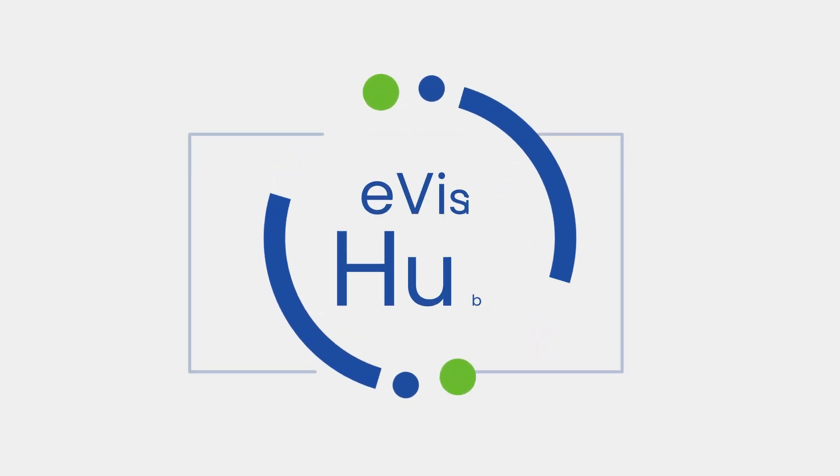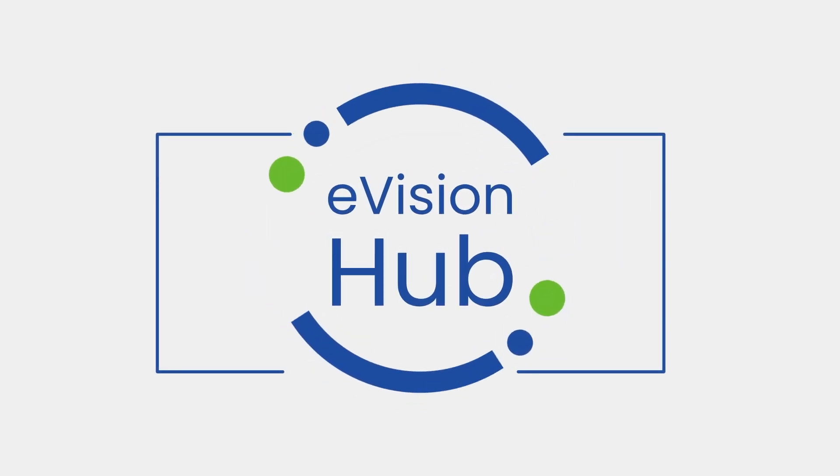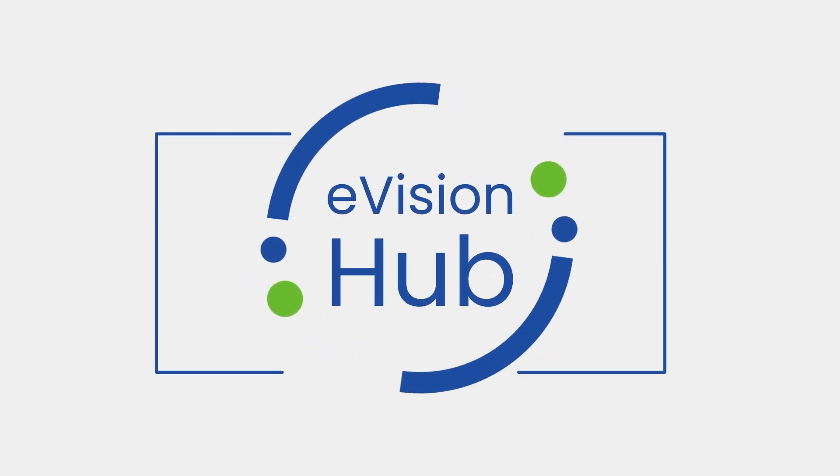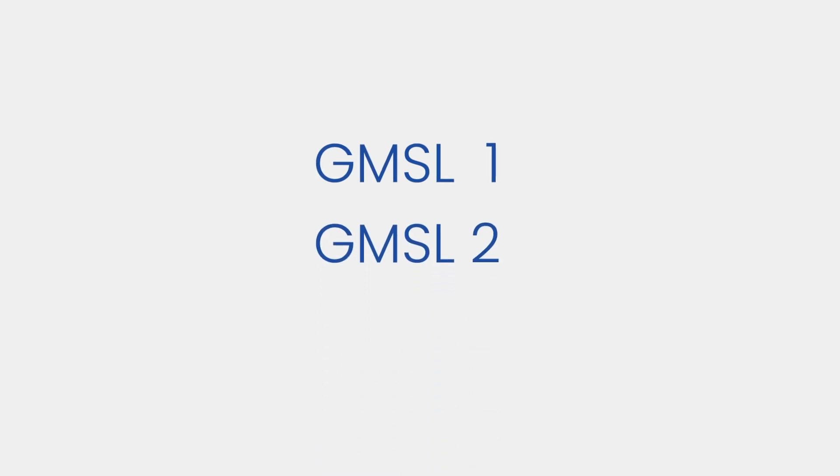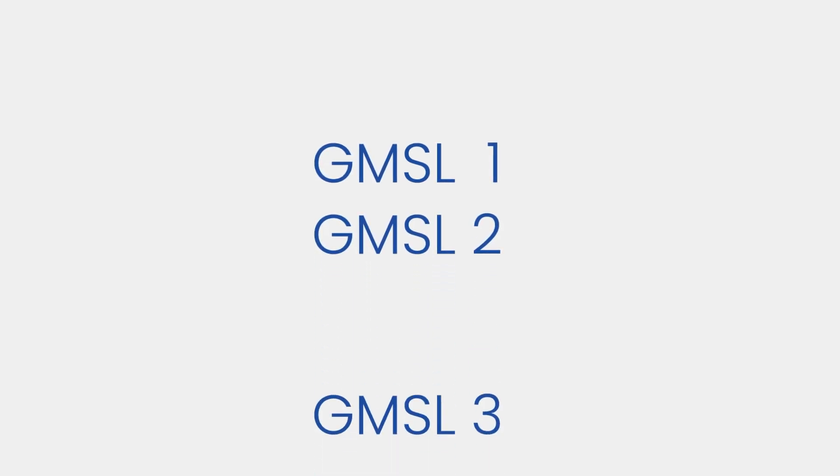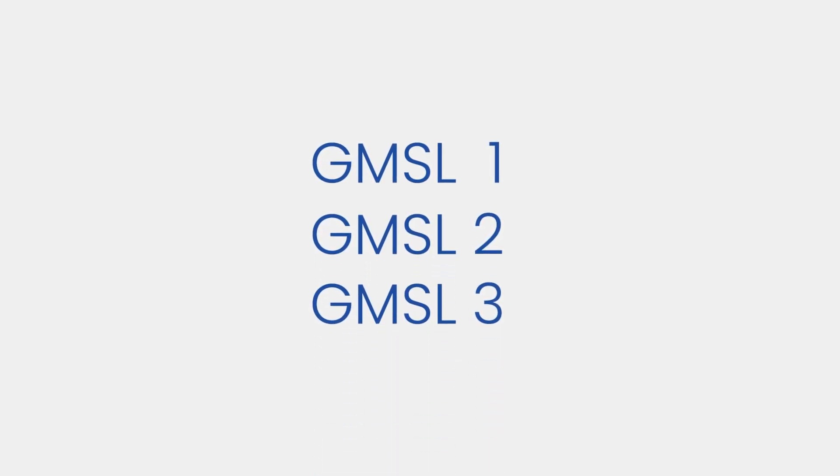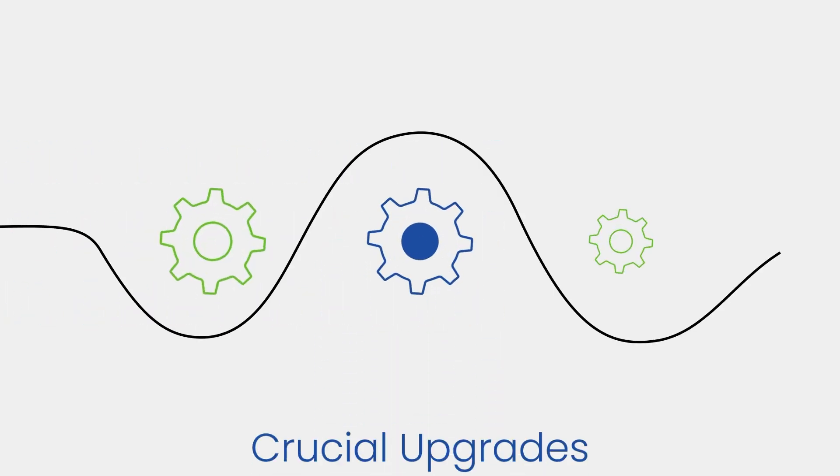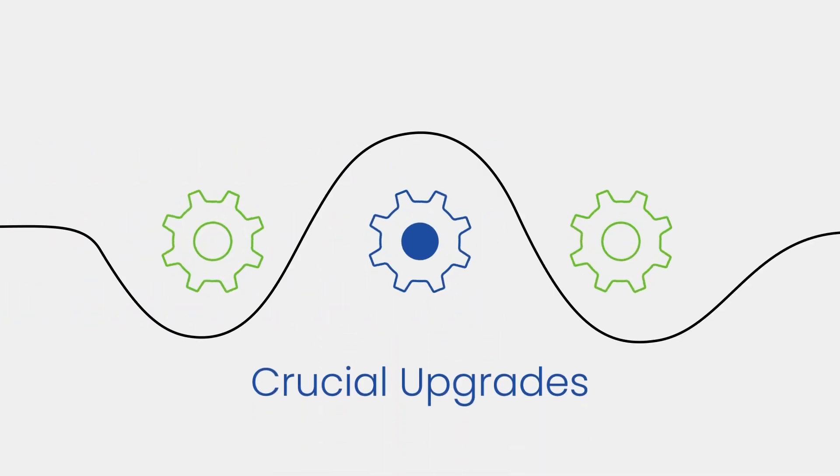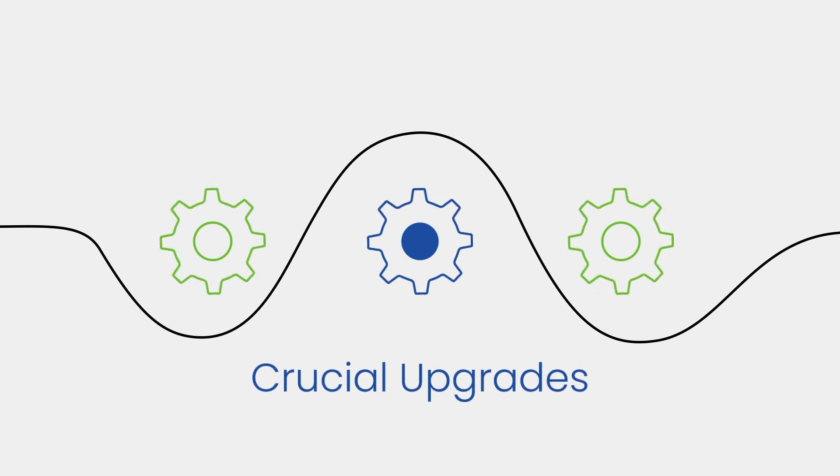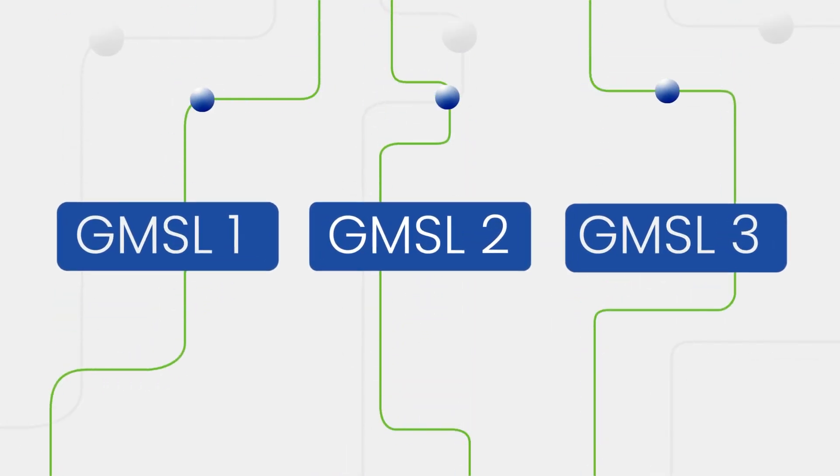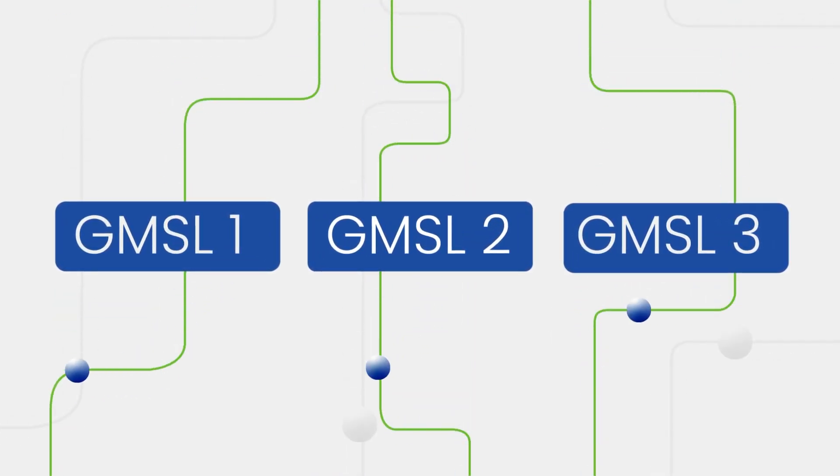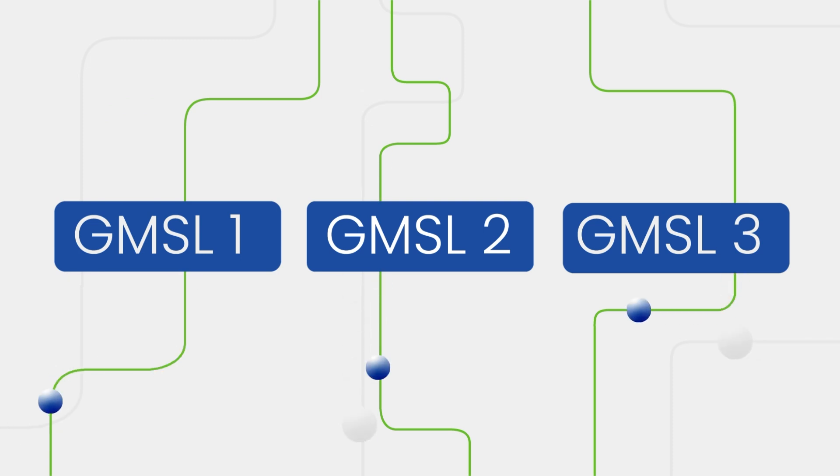Welcome back to Evision Hub. Today, we're breaking down the differences between GMSL1, GMSL2, and GMSL3. As each new GMSL version rolled out, there have been crucial upgrades. Let's break down what sets each GMSL technology apart and how it shapes the future of data transmission.